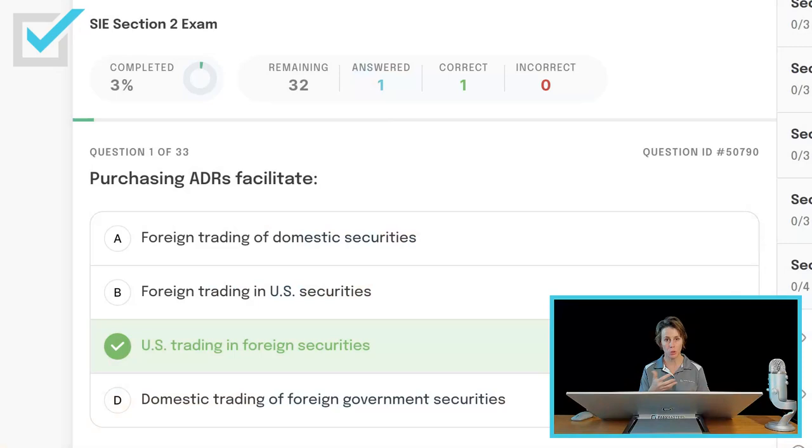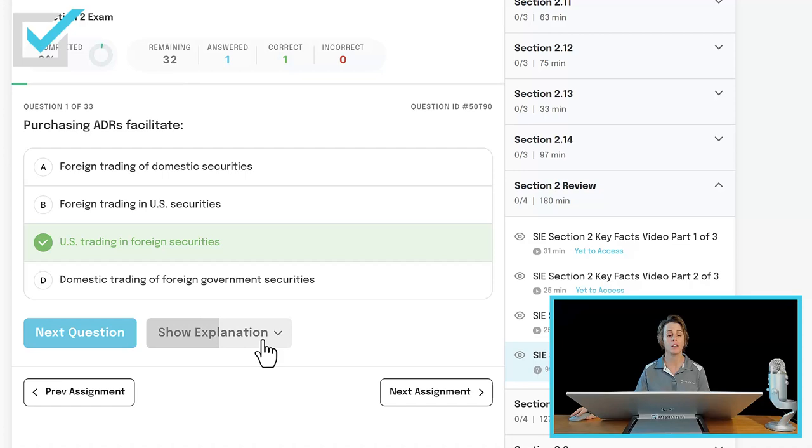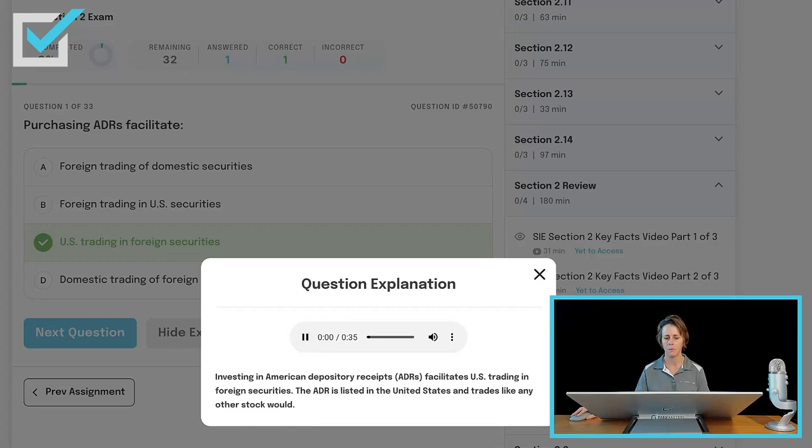Multinational banks will buy the foreign stock, keep it in the foreign country, and create a receipt. It's similar to owning the common stock, but the ADR trades here in the United States. So having an investor own an ADR is wonderful for diversification. We got it right — we got a green check mark. You can click show explanation and read the rationale. All of our questions have audio explanations for you.